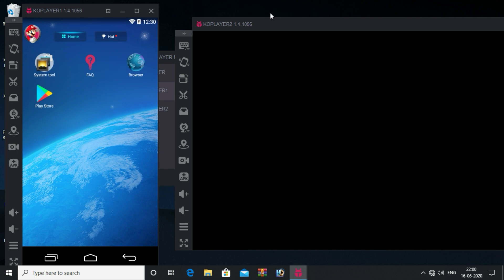Now we have multiple Android emulators running. You can download the KOPlayer link in the description of this video. Friends, please like and share the channel and subscribe.